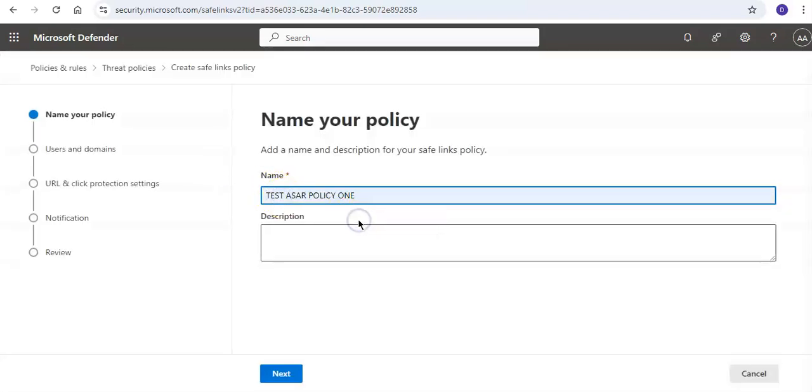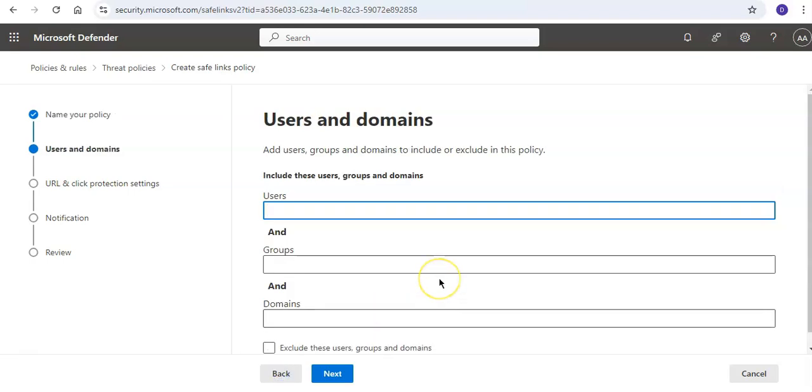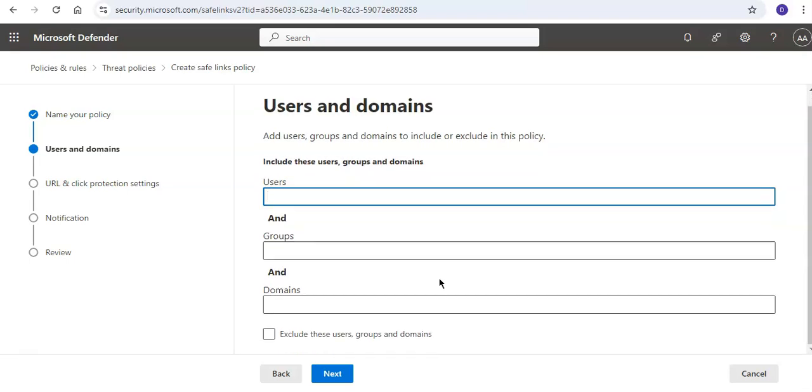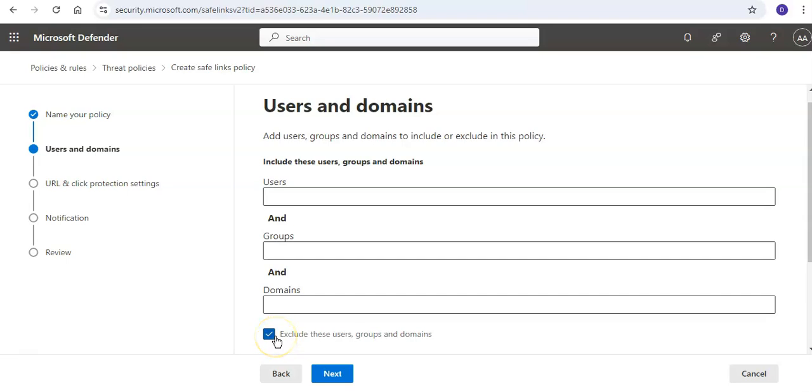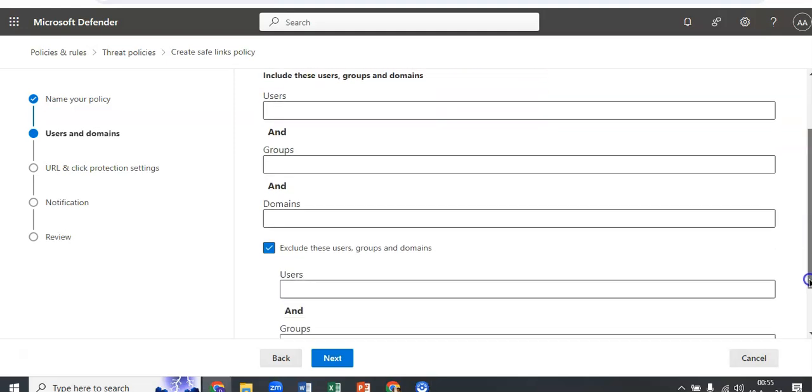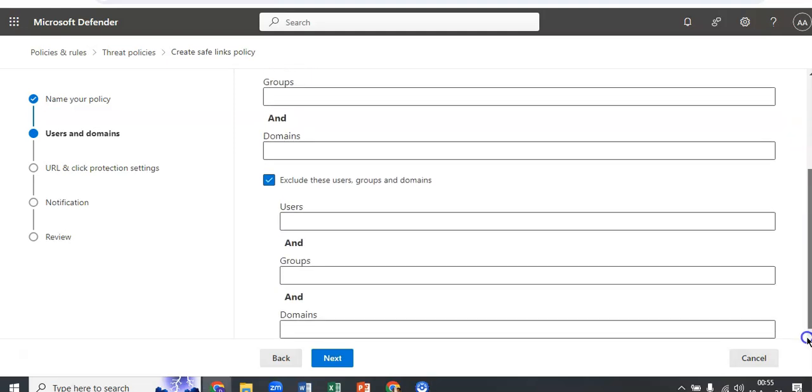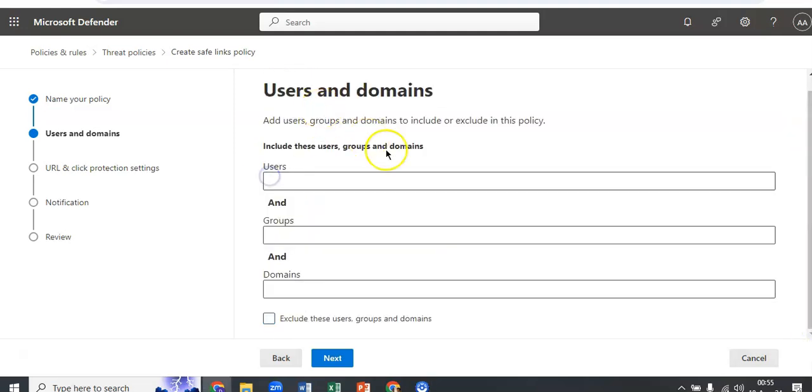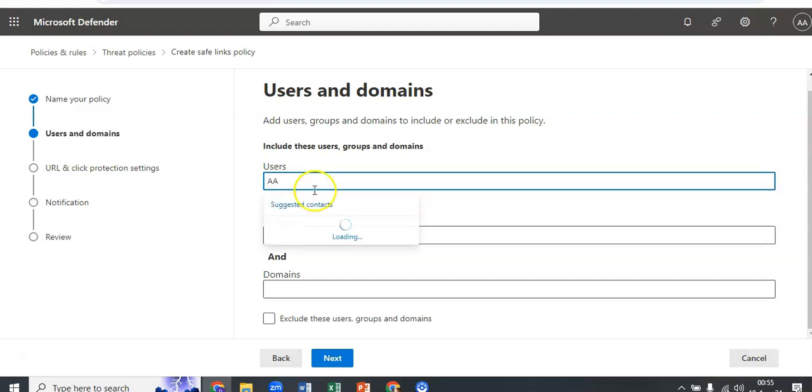Now to create a safe links policy, click on create, name your policy. I name it this, click on next. In here you will include the users, groups, and domains on which the policy will be affected. If you want to exclude some users, then make sure you check this box and enter the name of the users, groups, or domains that you want to exclude. I'm typing in my name, click on next.